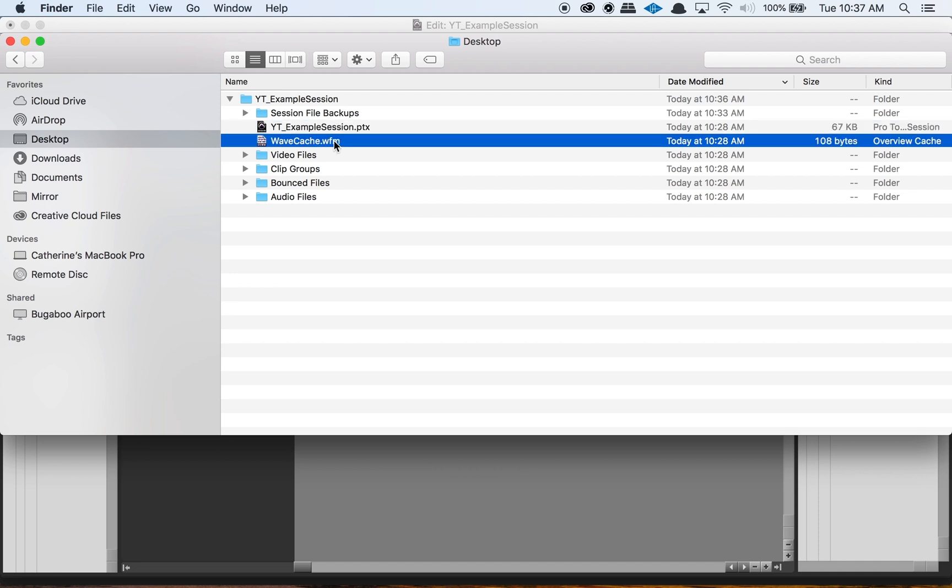We also have a WaveCache file, and you can literally delete this — it's not going to mess with your actual session. The only difference is that when you first open up your session it's going to open a little bit slower. The WaveCache file basically just stores data on where you were within the session so that you can open it faster. You can literally delete it and it's not going to hurt anything.